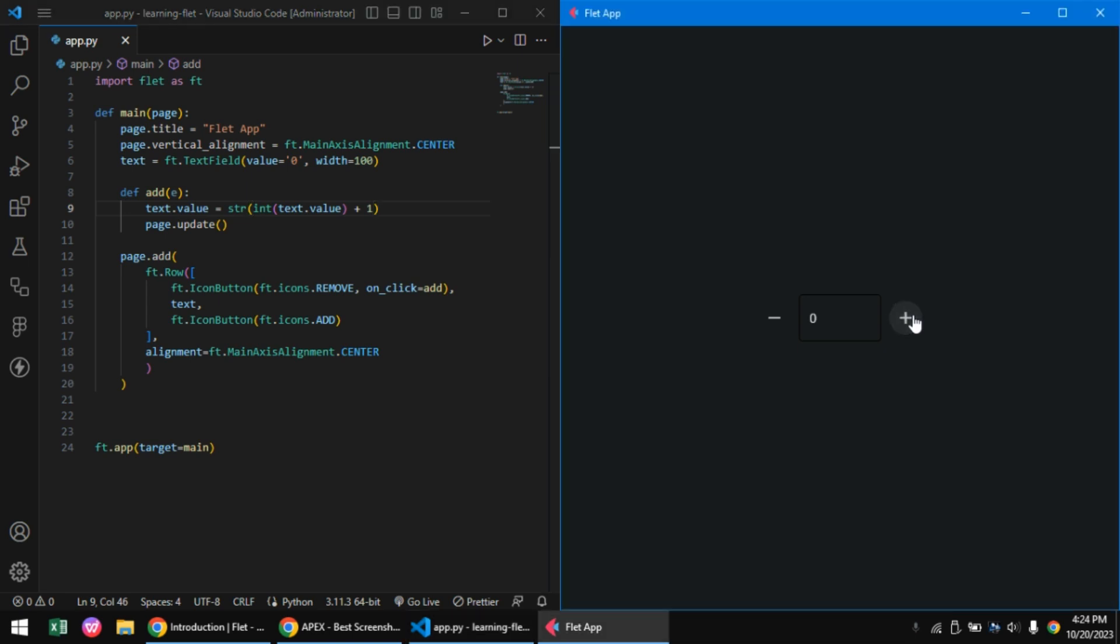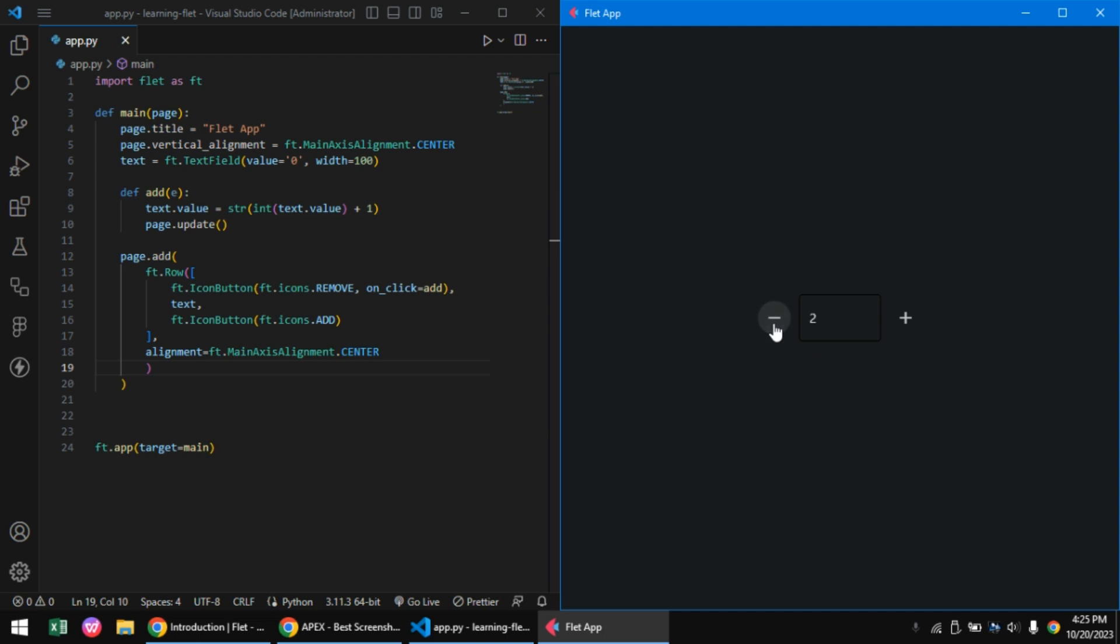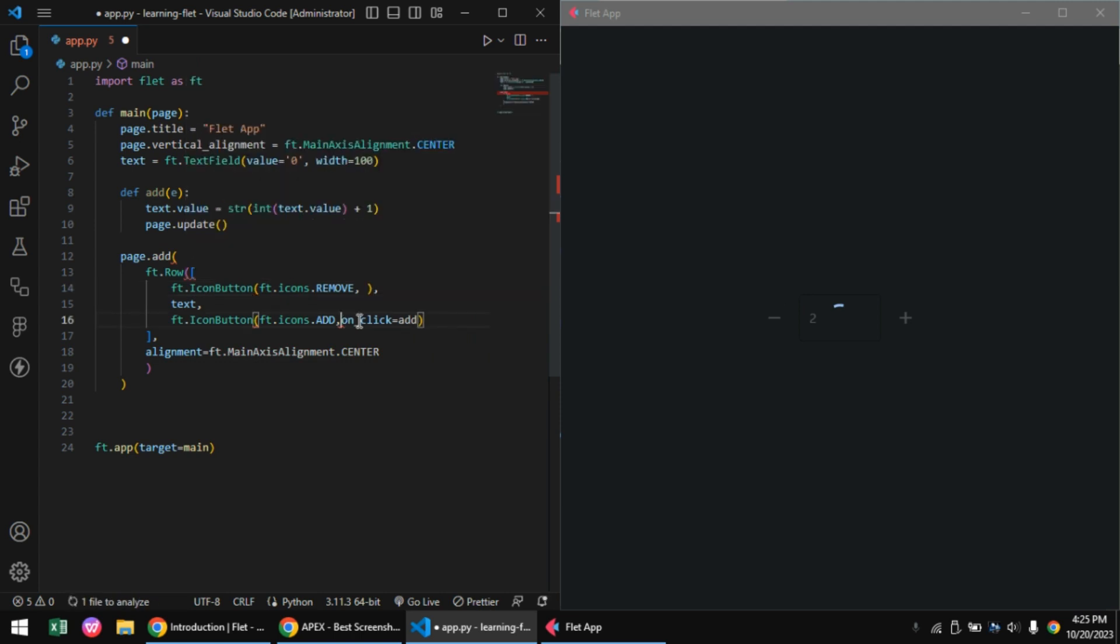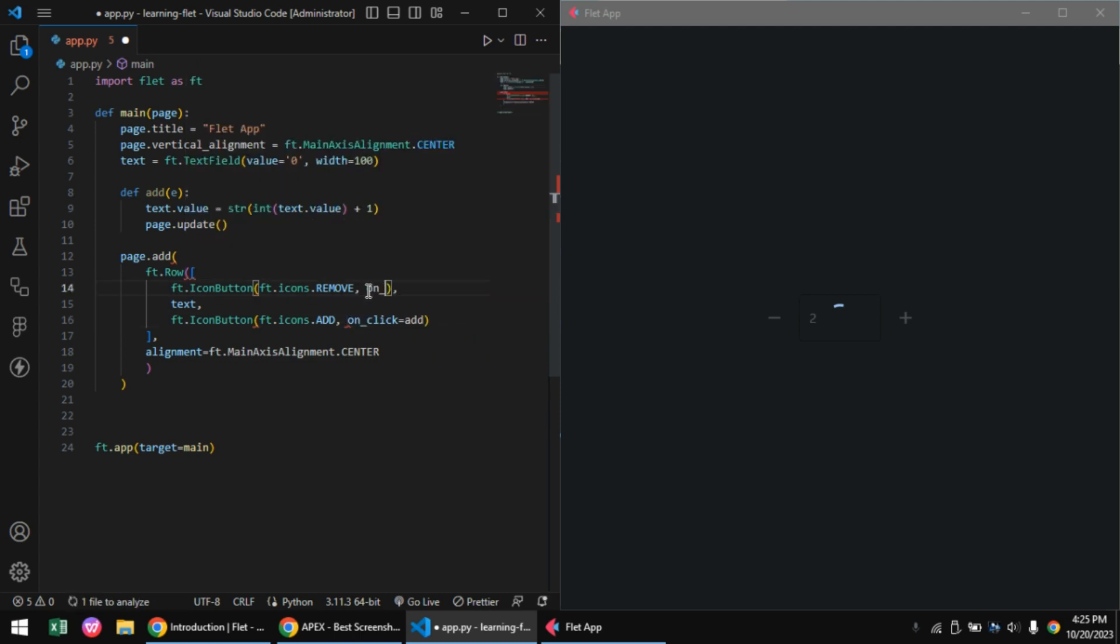I don't think it's working - oh, I think I added it to the minus button rather than the add button, so I'm just going to switch it.